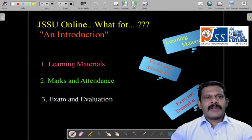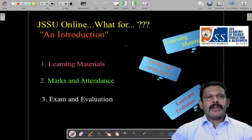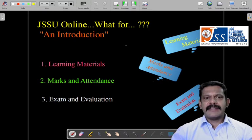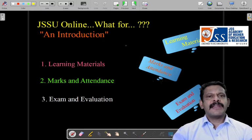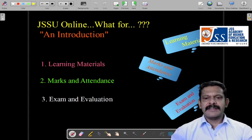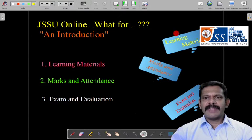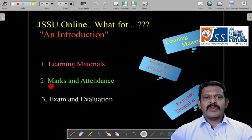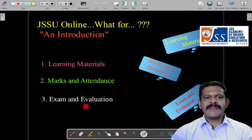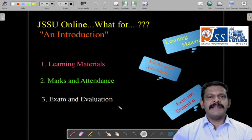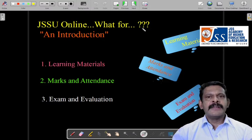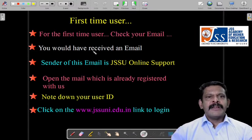So first of all, what are all the things we are going to study here? This is JSU online — why we are using it. So it is for the learning materials first. Then we are going to see something called marks and attendance, and then exam and evaluation details using this JSU online. So how to go about it, we'll see.